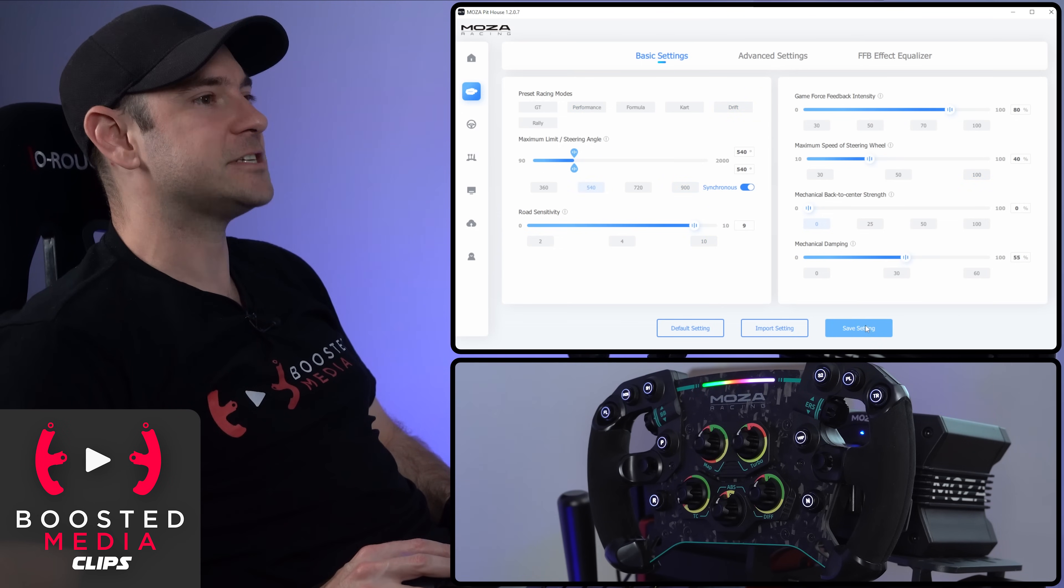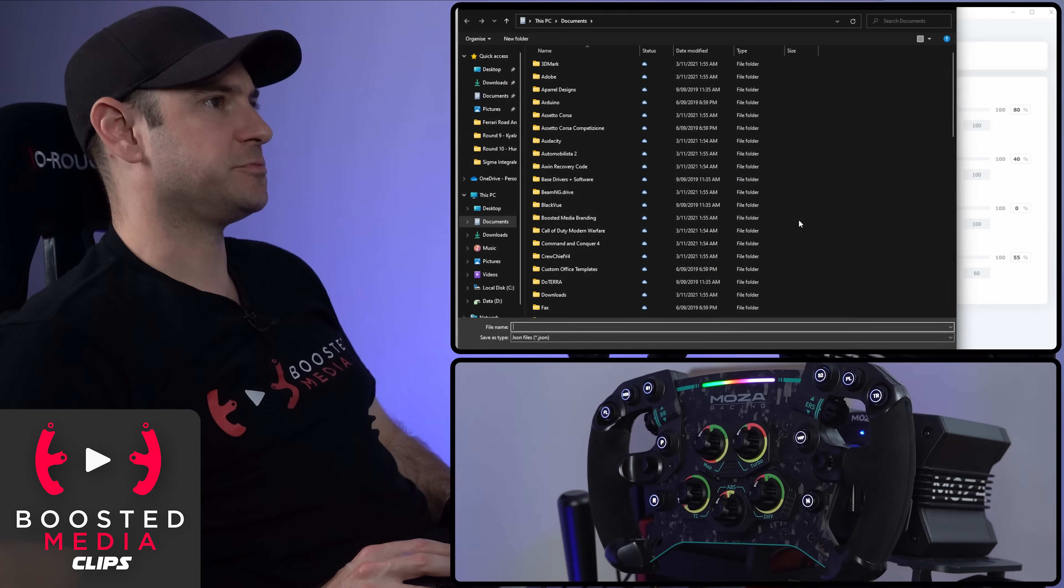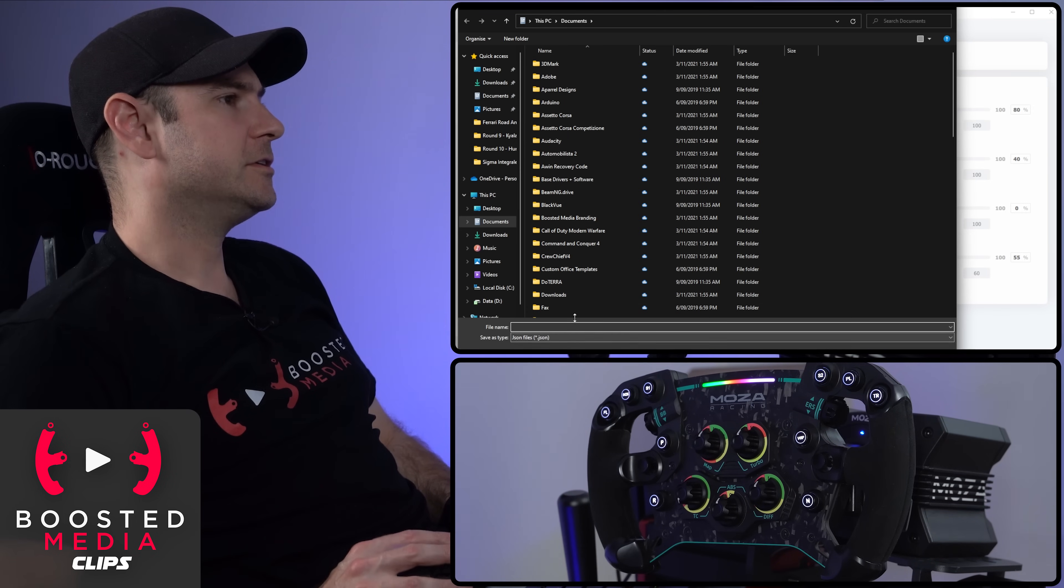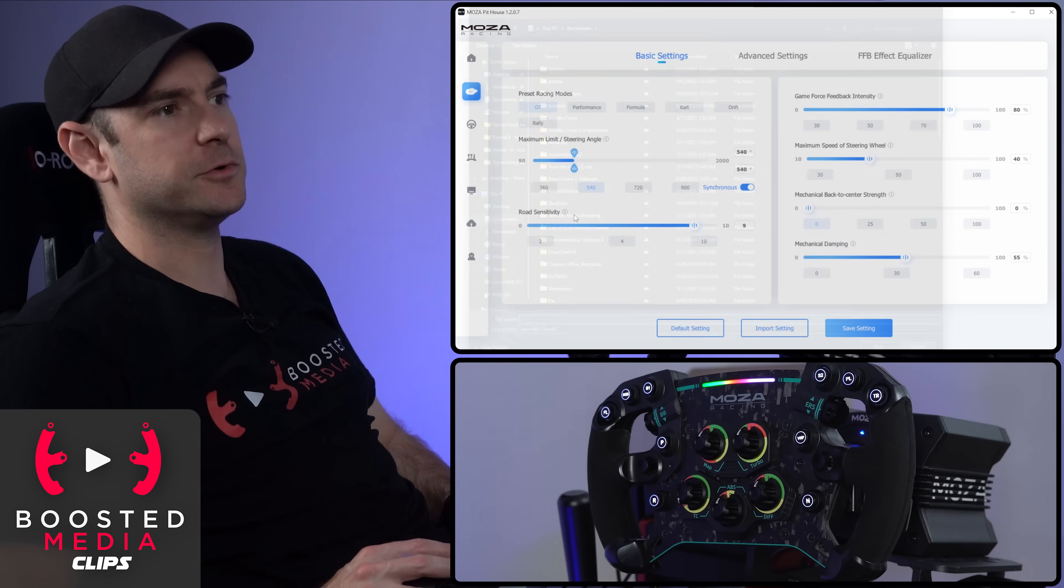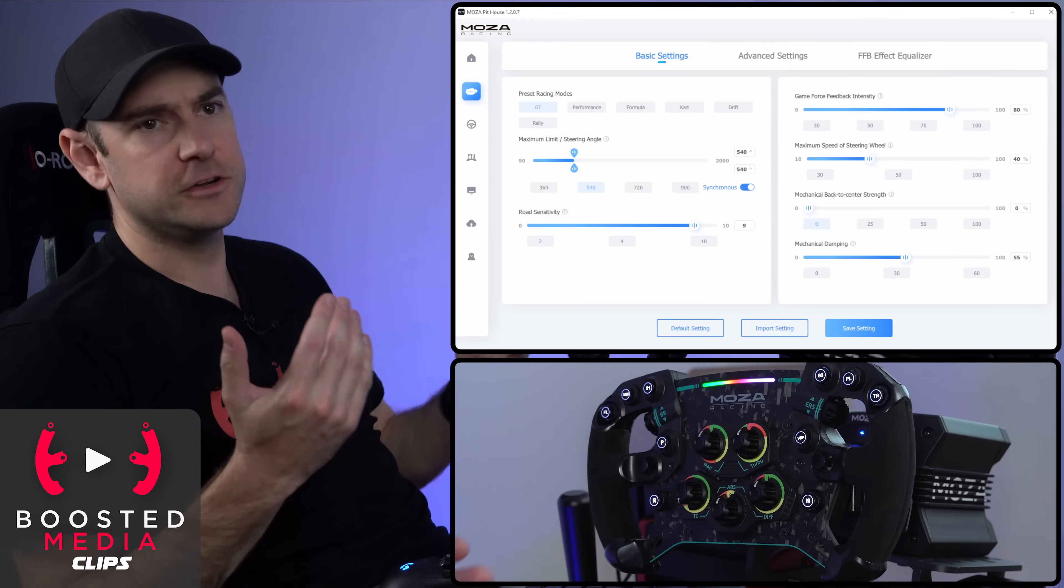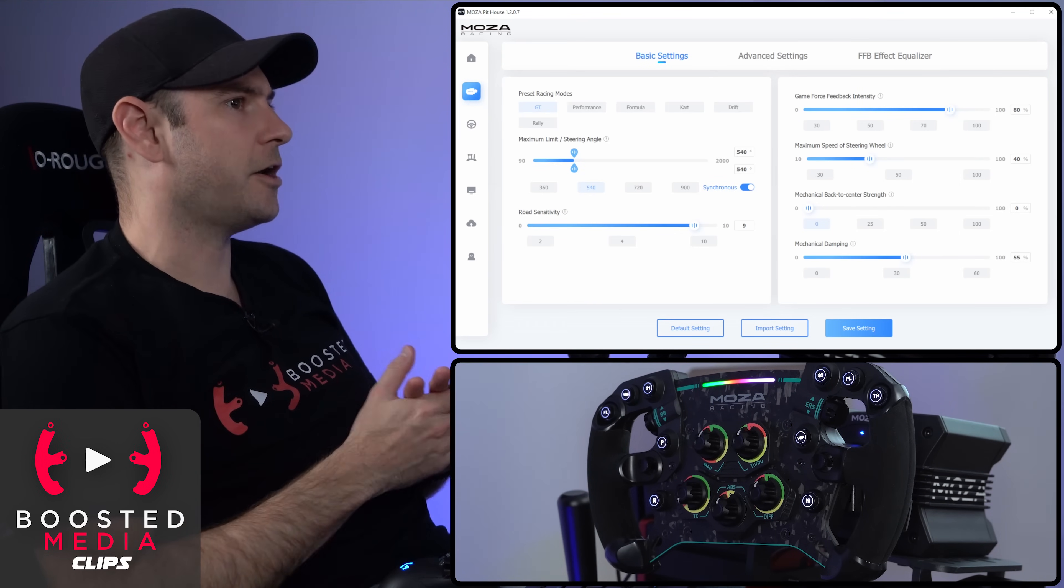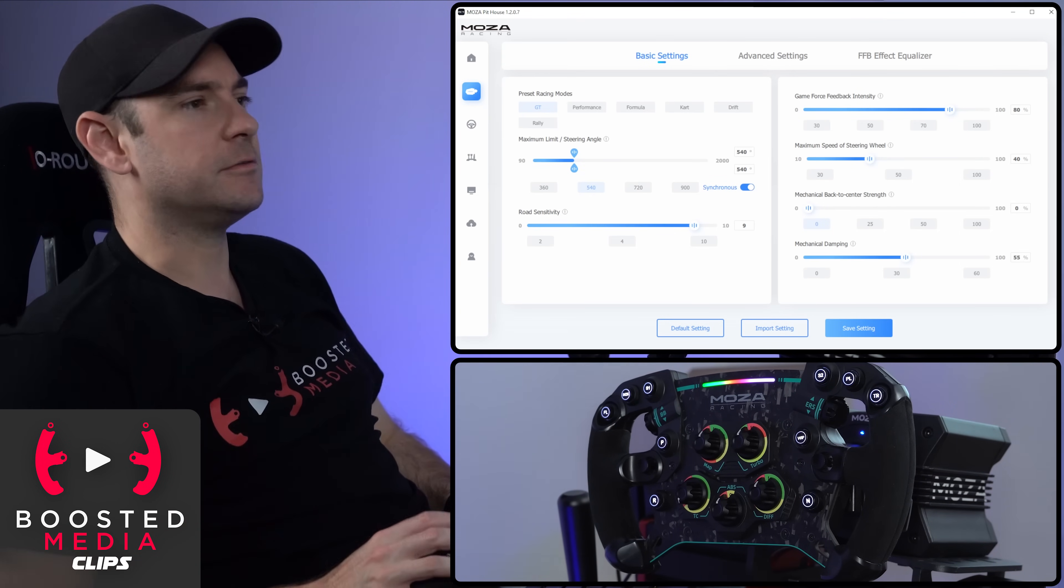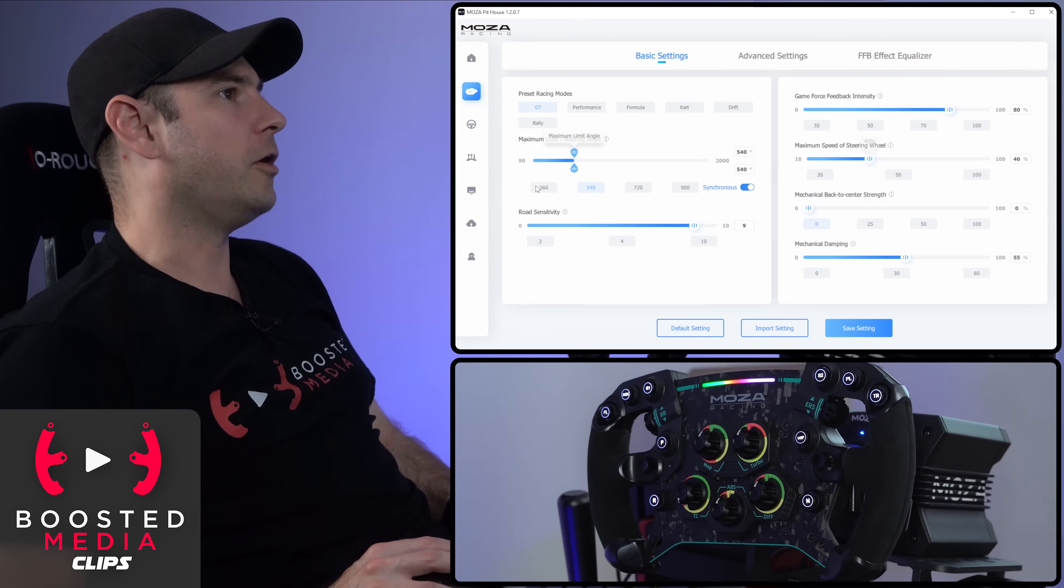We can also save and import settings here as well. That just brings up a standard Windows dialog box to save a JSON file. So if you want to set up profiles for different sims or different cars, you can do so. You can also send them to your mates to check out as well.